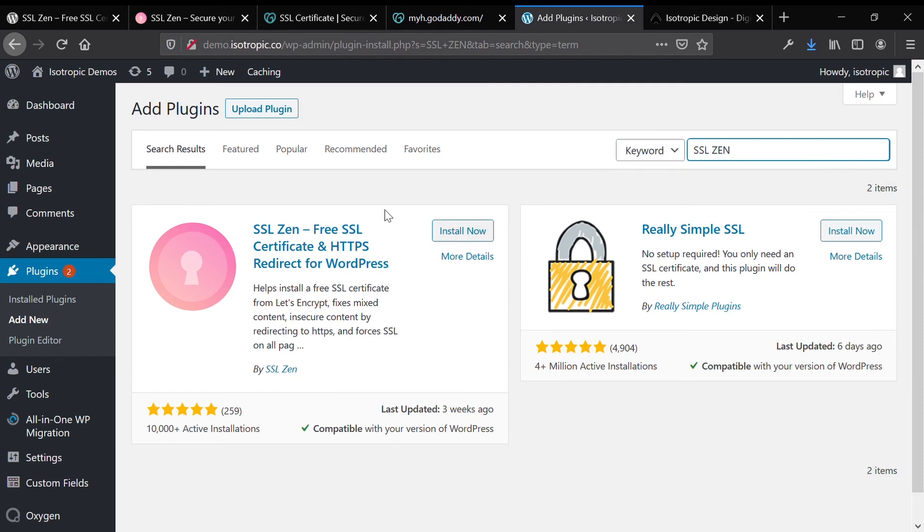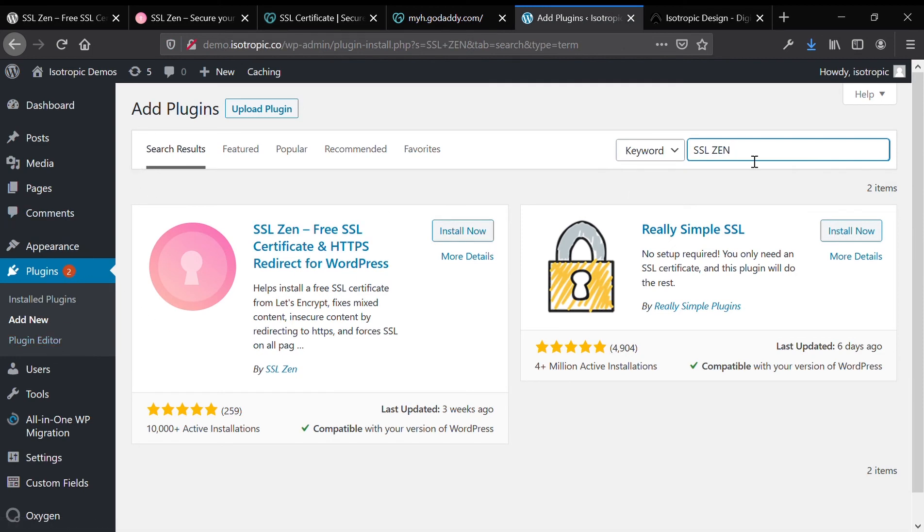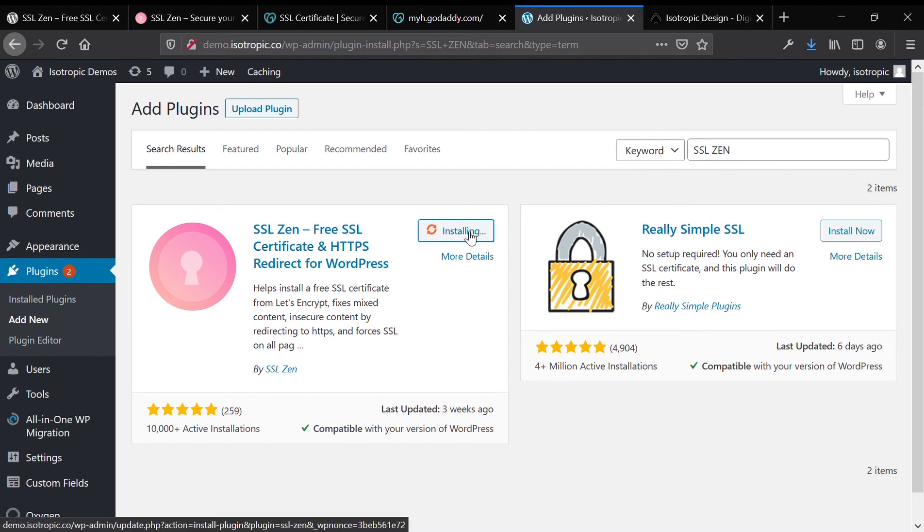We are on our WordPress website dashboard. We are under Plugins, and we have searched for SSL Zen. We're going to click the Install Now button under the SSL Zen plugin. As soon as it's installed, we're going to click Activate, and the plugin will send us to a paywall screen.